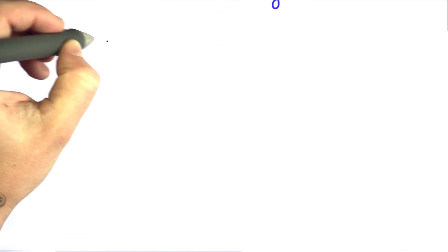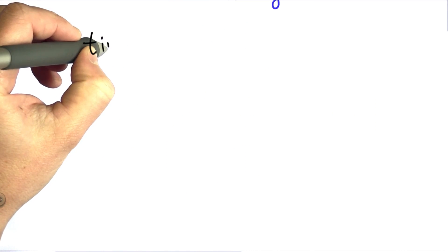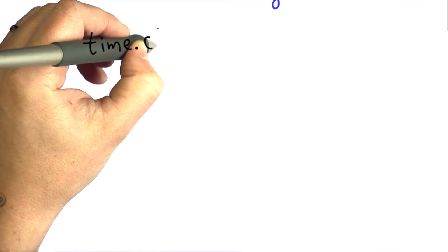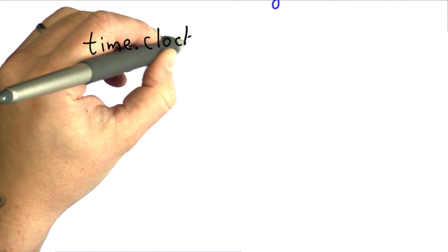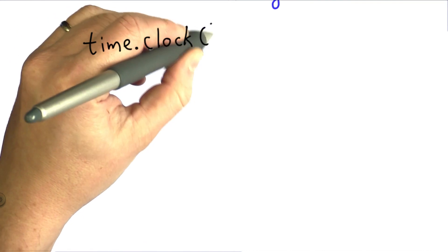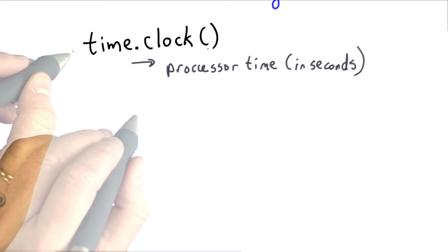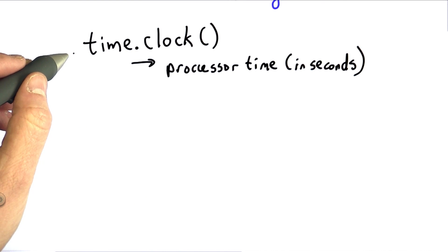It's going to be a lot more accurate to use this built-in procedure, which is provided by the time library, that evaluates to the number of seconds. So the value of time.clock will give us the current processor time in seconds.